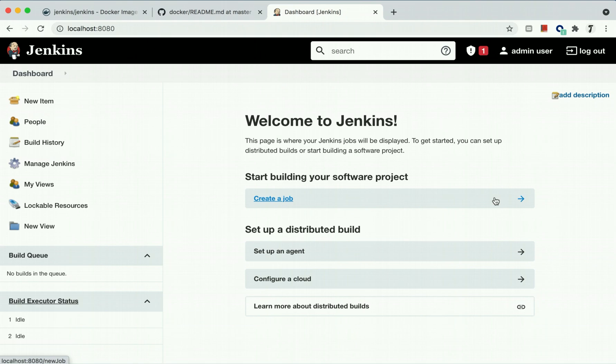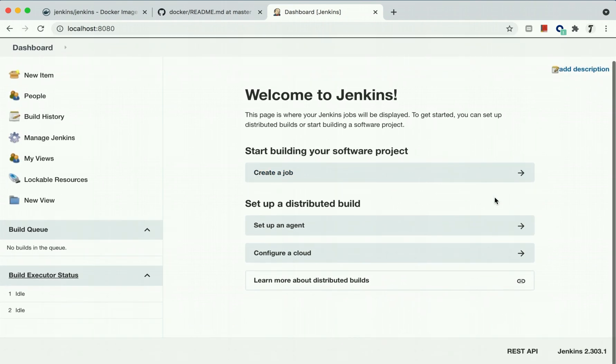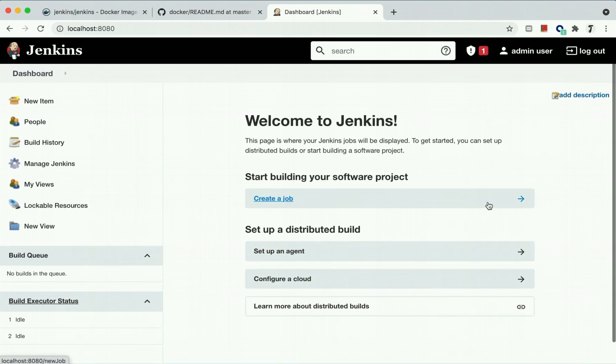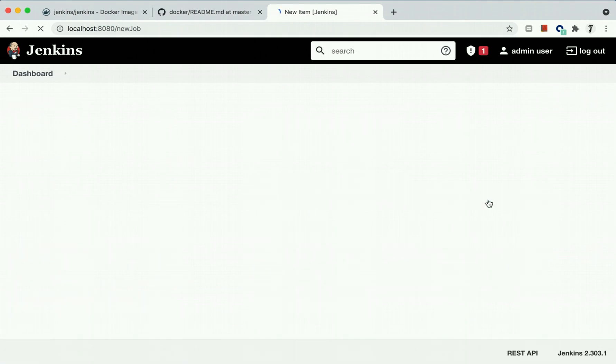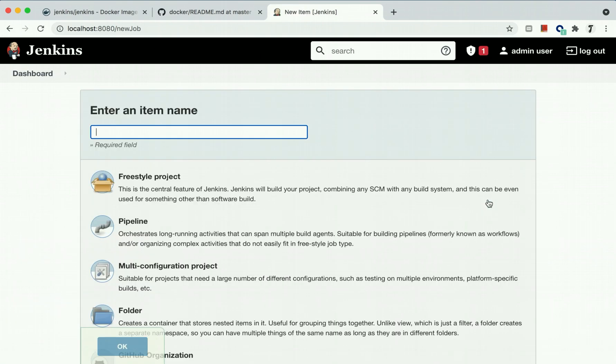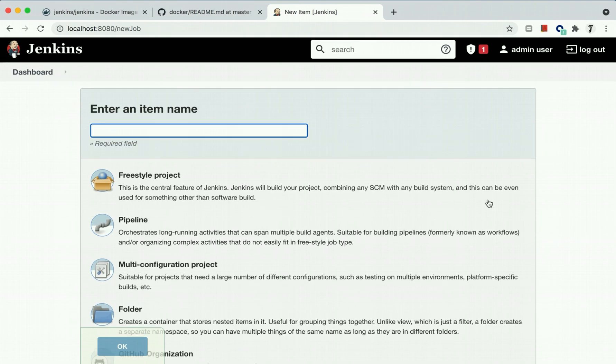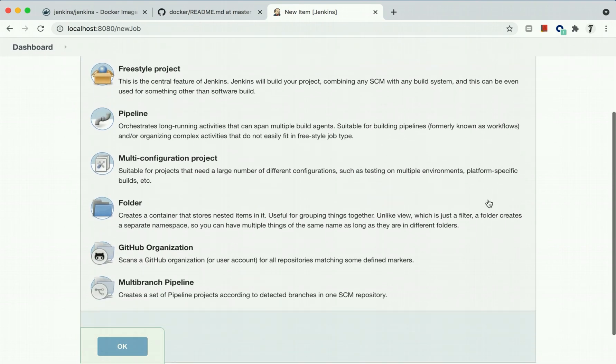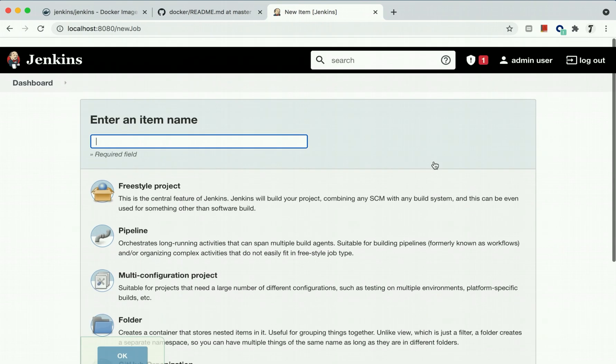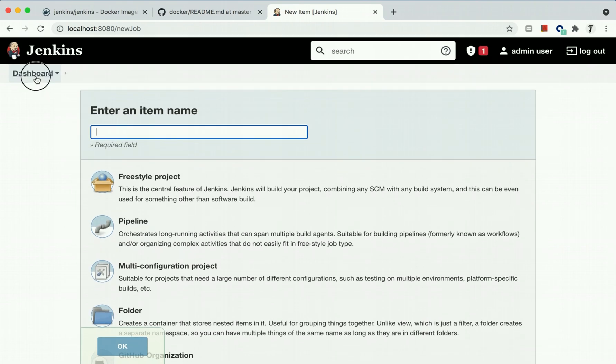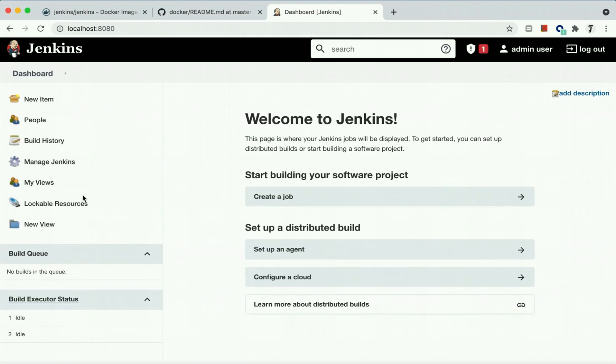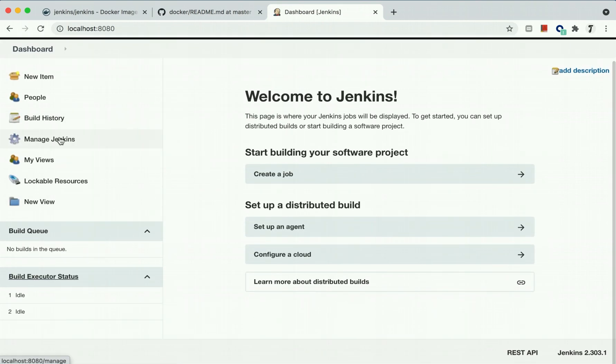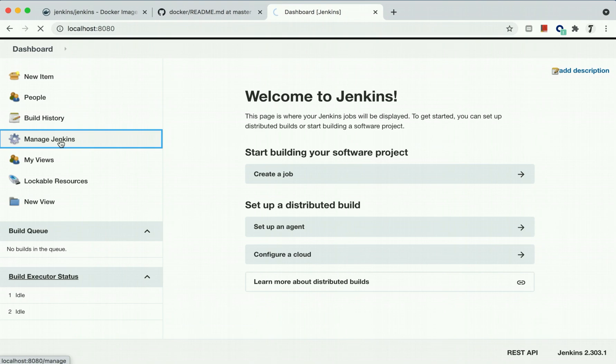You can create different jobs here. It provides the options to create a job, provide your Git location, configure settings. If you are using different build tools like Maven or Gradle, you can install those plugins.